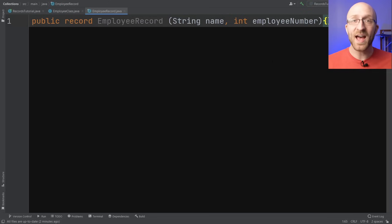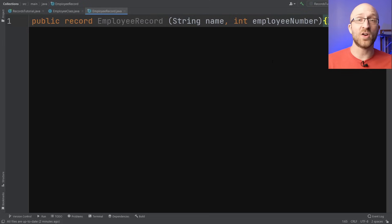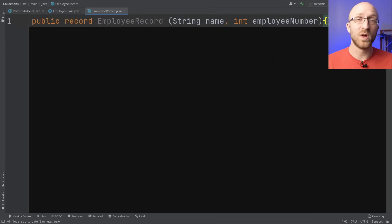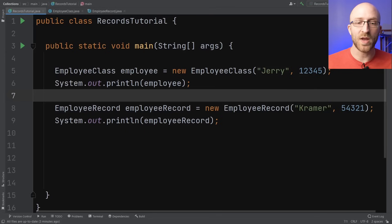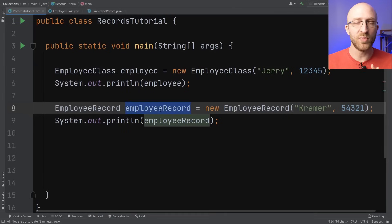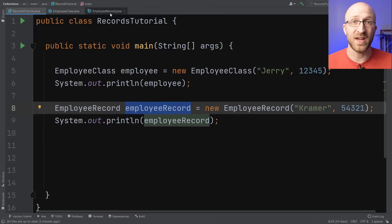One thing to note is that records do not generate any setter methods. One of the main features of a record is that they are immutable by default — a record object cannot be changed once it's created. Once your EmployeeRecord object is created with a certain name and employee number, you can no longer change those values, so it really wouldn't make sense to have any setters anyway.